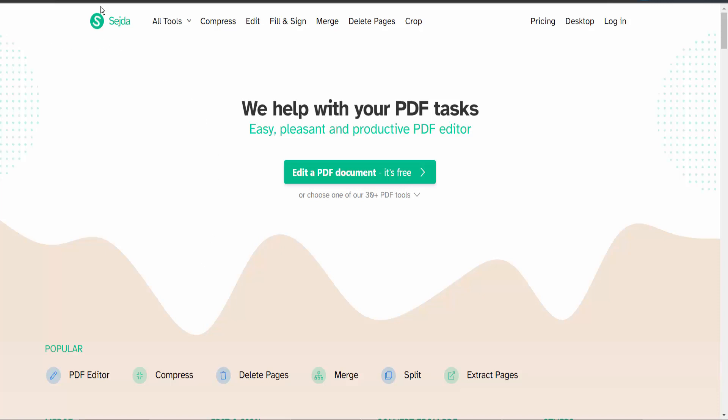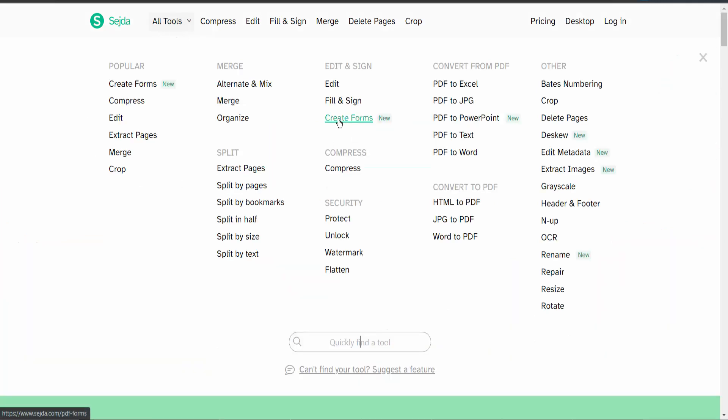First, go to sejda.com. Here we will find these tools. Click the All Tools option.